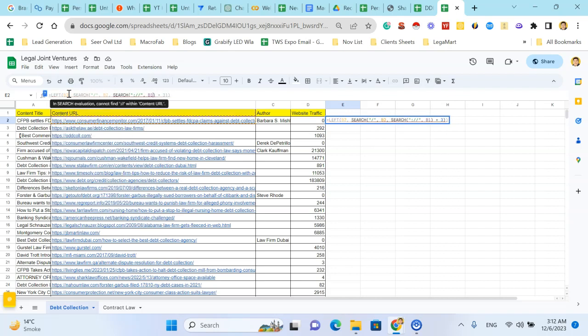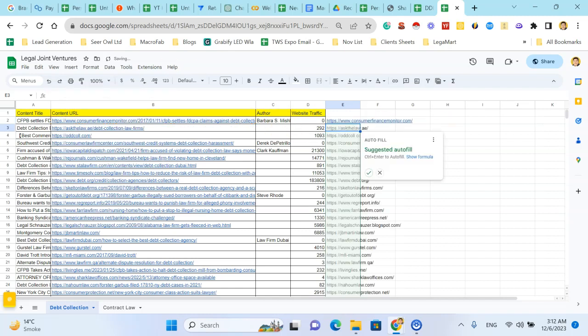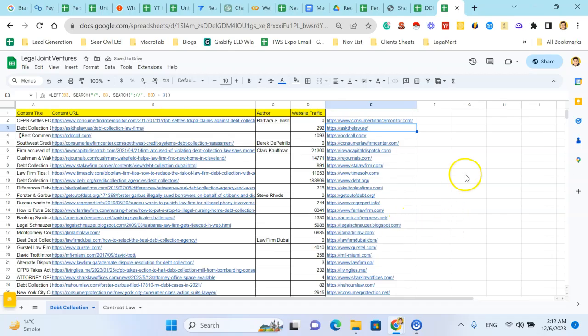You can also find this formula in the description of this video, and you can see it's fetching all the domain names from these URLs easily.